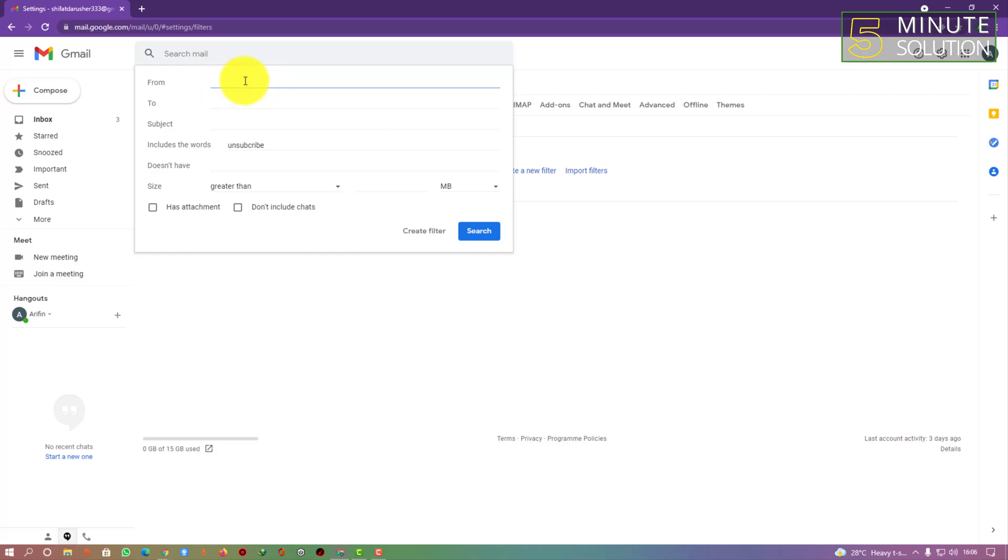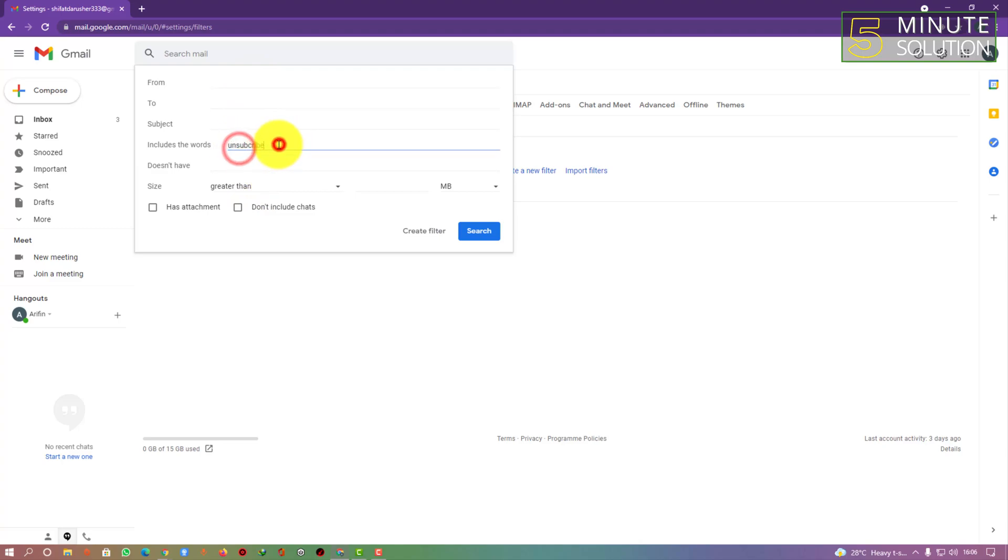And also you can just select or put any other words which are included most of the time when they send you promotional emails.